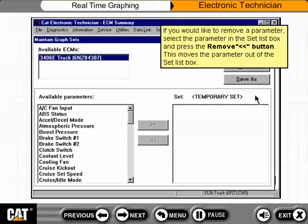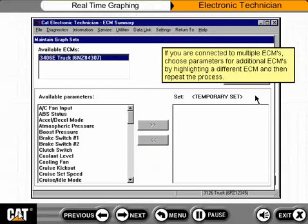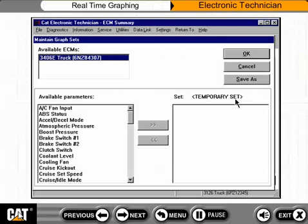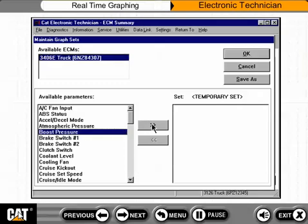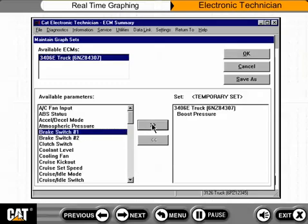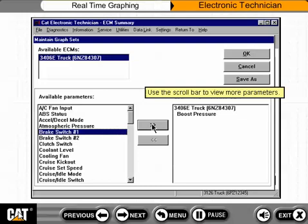If you would like to remove a parameter, select the parameter in the Set List box and press the Remove button. This moves the parameter out of the Set List box. If you are connected to multiple ECMs, choose parameters for additional ECMs by highlighting a different ECM and then repeat the process. Use the scroll bar to view more parameters.